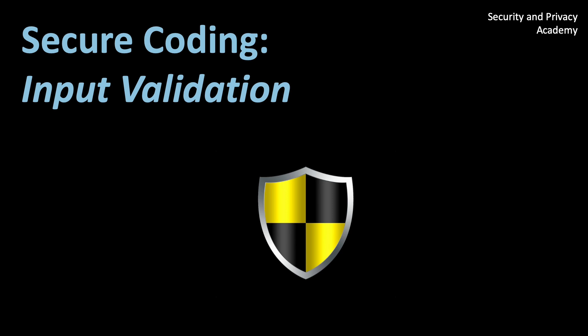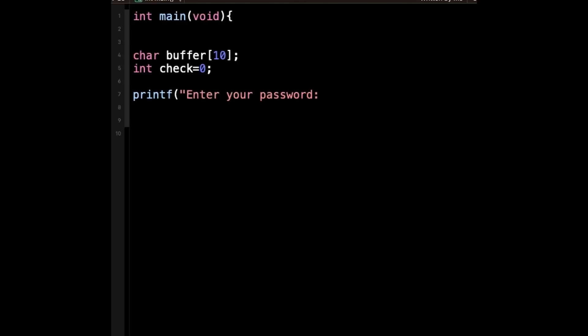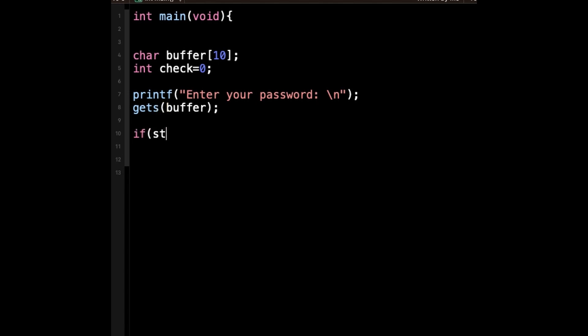Now let's begin with C programming. One common vulnerability in C is using the gets function to read user input. The gets function reads characters from standard input until it encounters a newline character without considering the length of the input or buffer size.